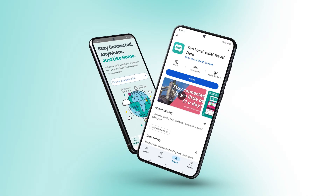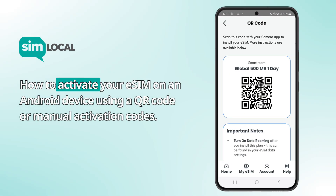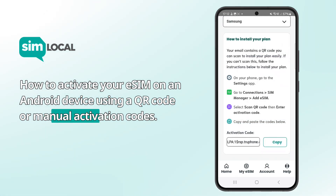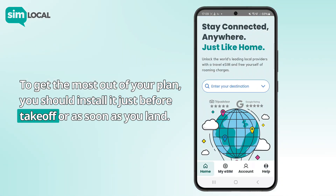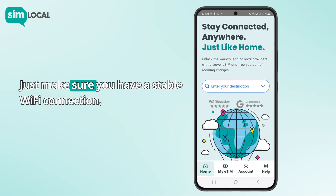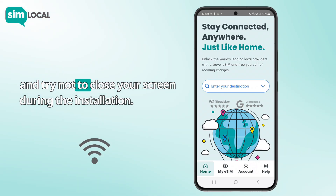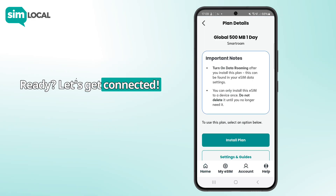Hi and welcome to Simlocal. We're going to show you how to activate your eSIM on an Android device using a QR code or manual activation codes. To get the most out of your plan, you should install it just before takeoff or as soon as you land. Just make sure you have a stable Wi-Fi connection and try not to close your screen during the installation. Ready? Let's get connected.